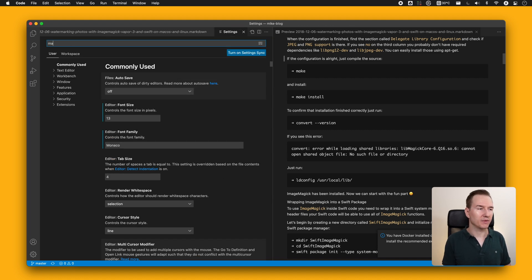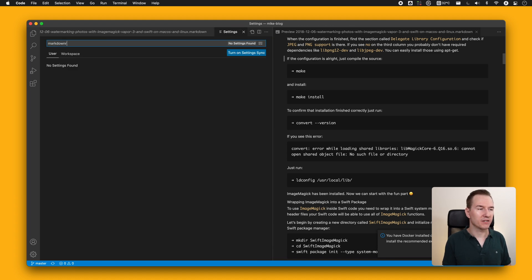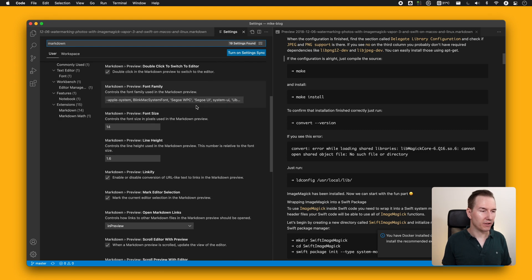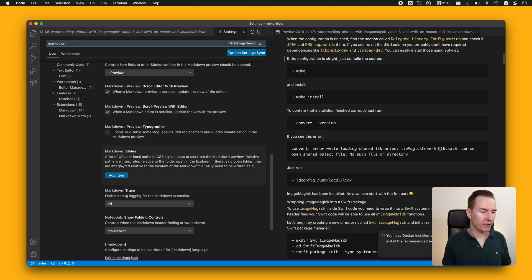VS Code has a lot of different settings, but in terms of markdown there aren't that many — although you can change the CSS preview and set your own CSS file, similar to the previous app. VS Code is really convenient when working inside the terminal and making changes to a readme or changelog file, but for writing an article it may not be the best choice.